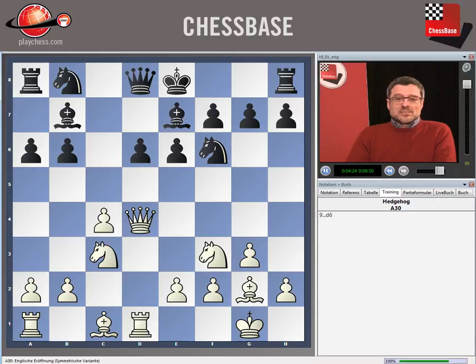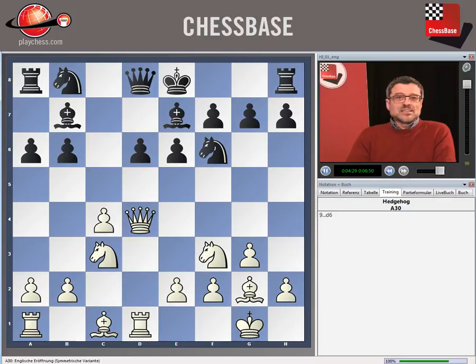On the other hand, if white is simply exchanging most of the pieces, he may not get any advantage, as we will see in some examples.